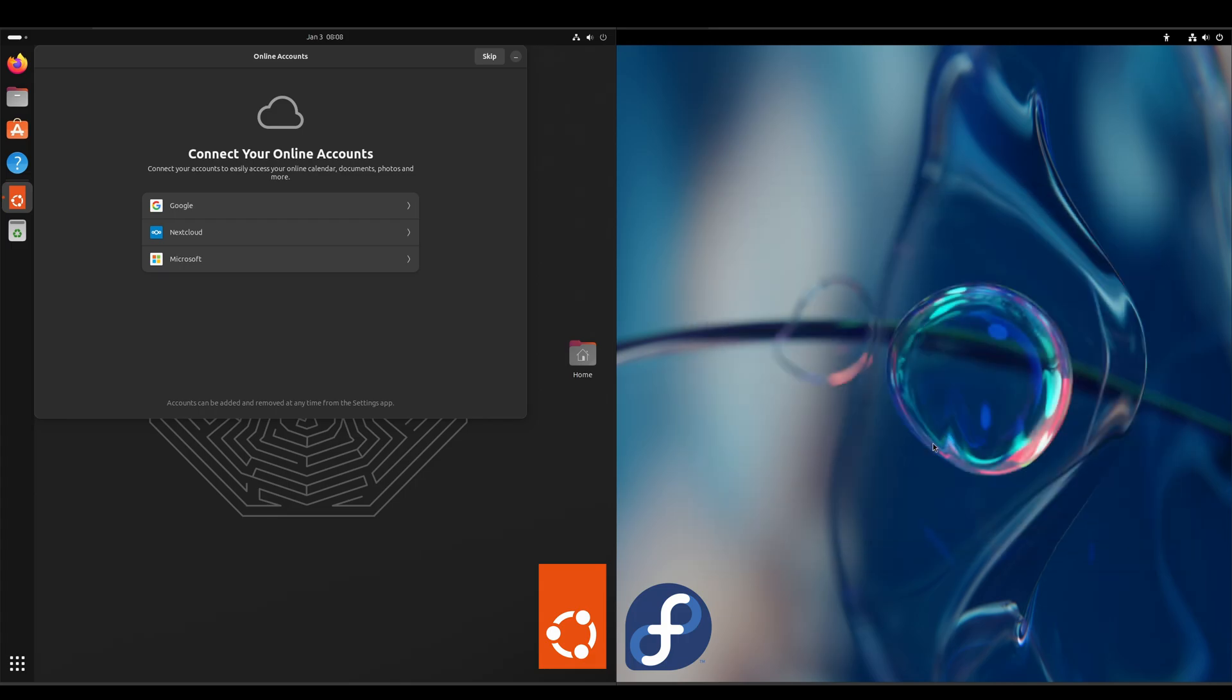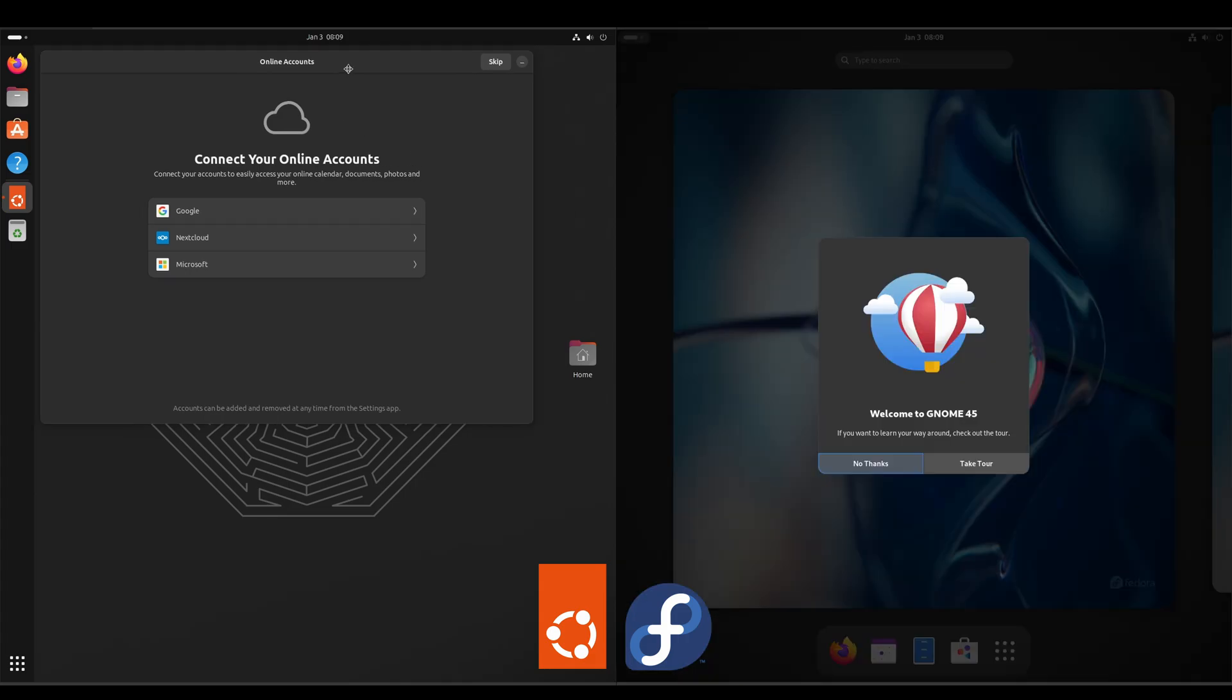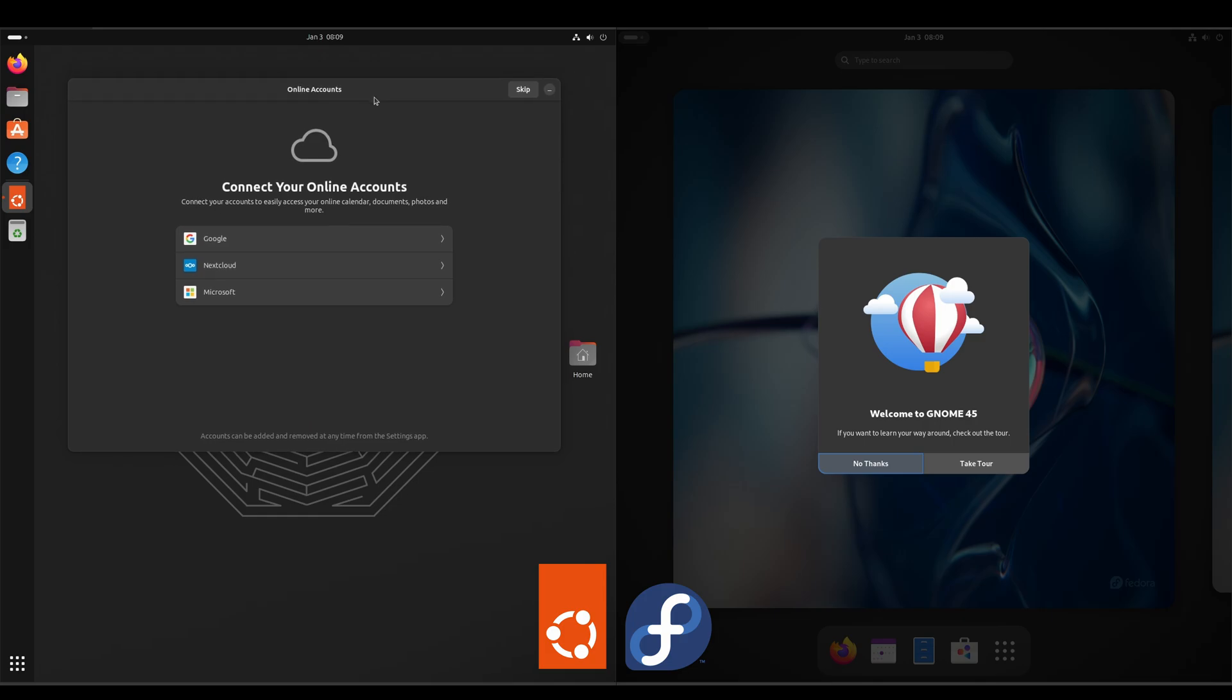Start using Fedora. Alright, and right off the bat you can see that there is a bit of a difference in the GNOME experience. I'd say Fedora gives you more of a vanilla experience, to where Ubuntu has their own customized version of GNOME.